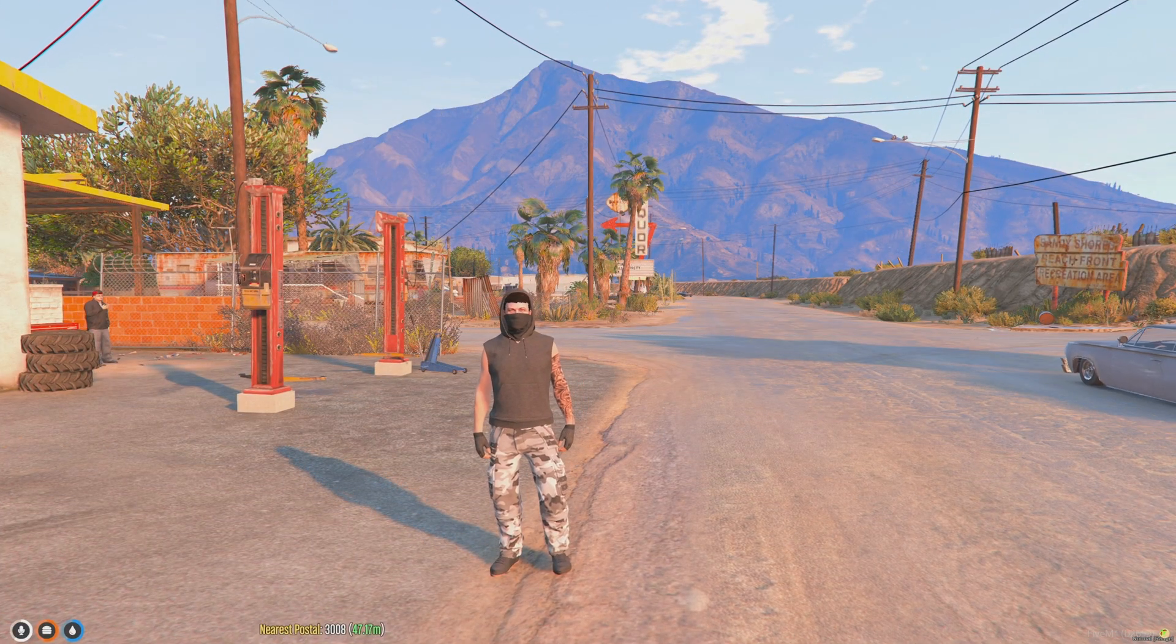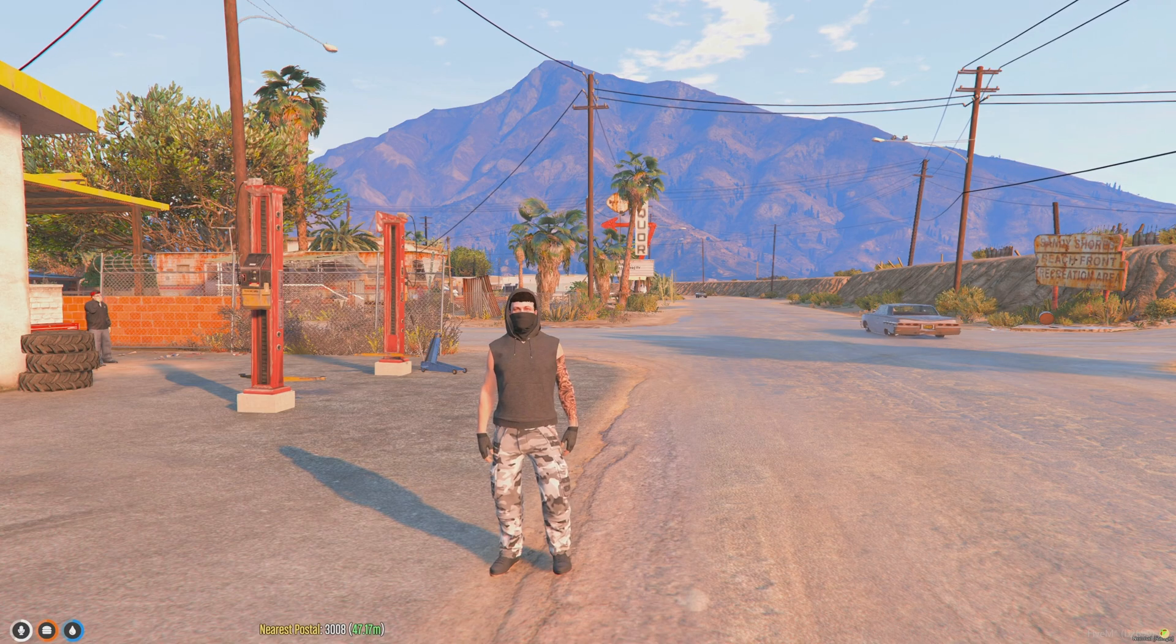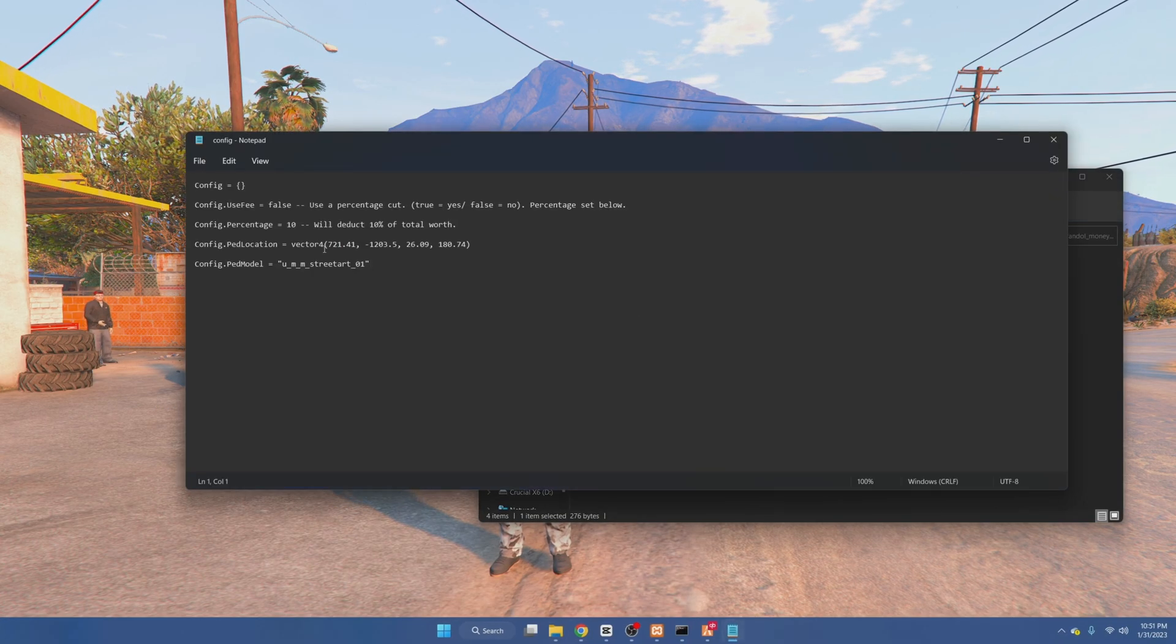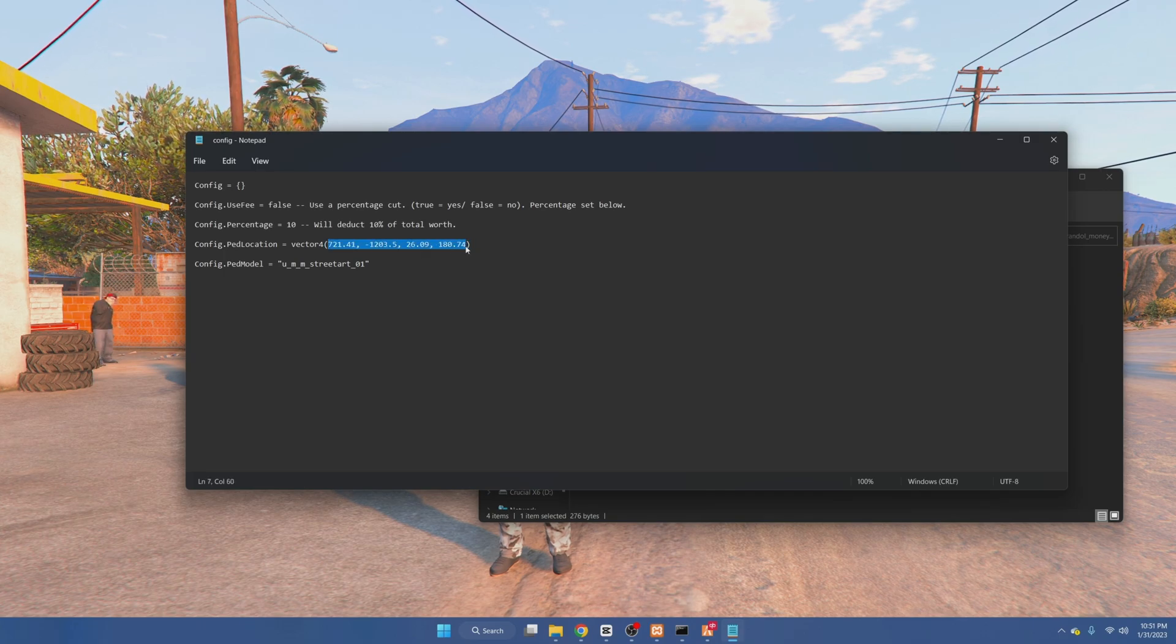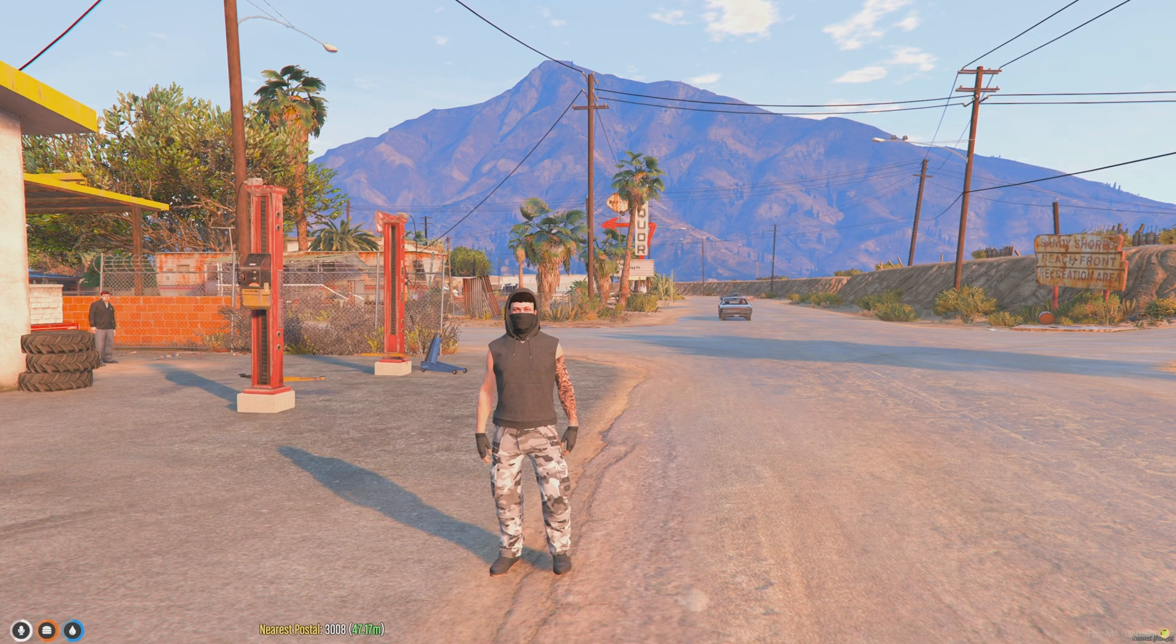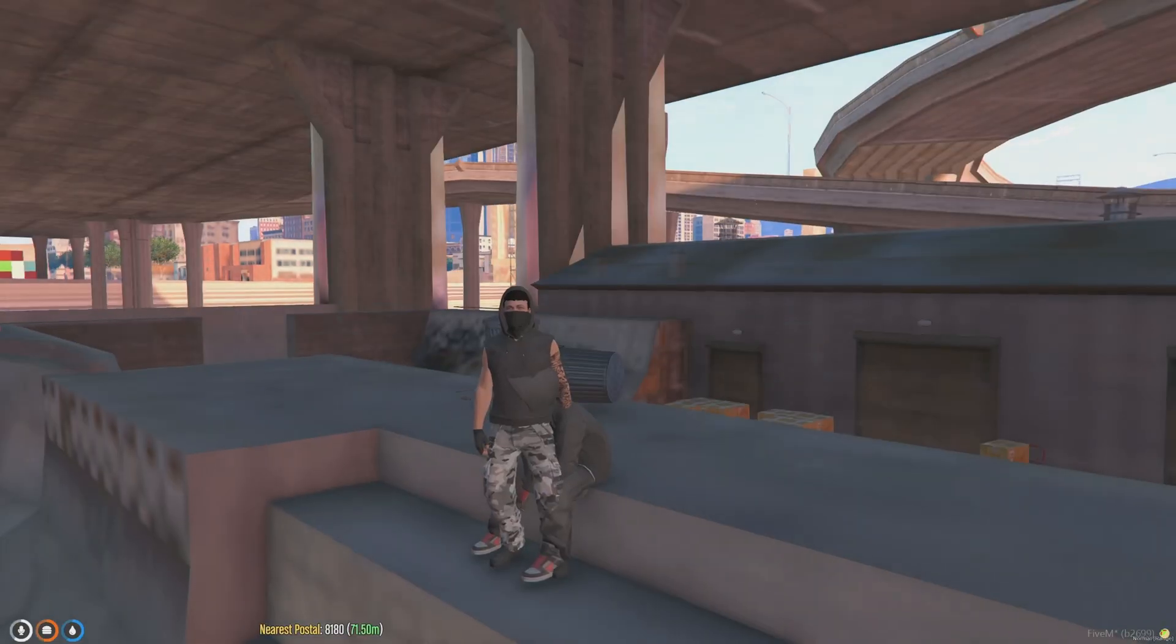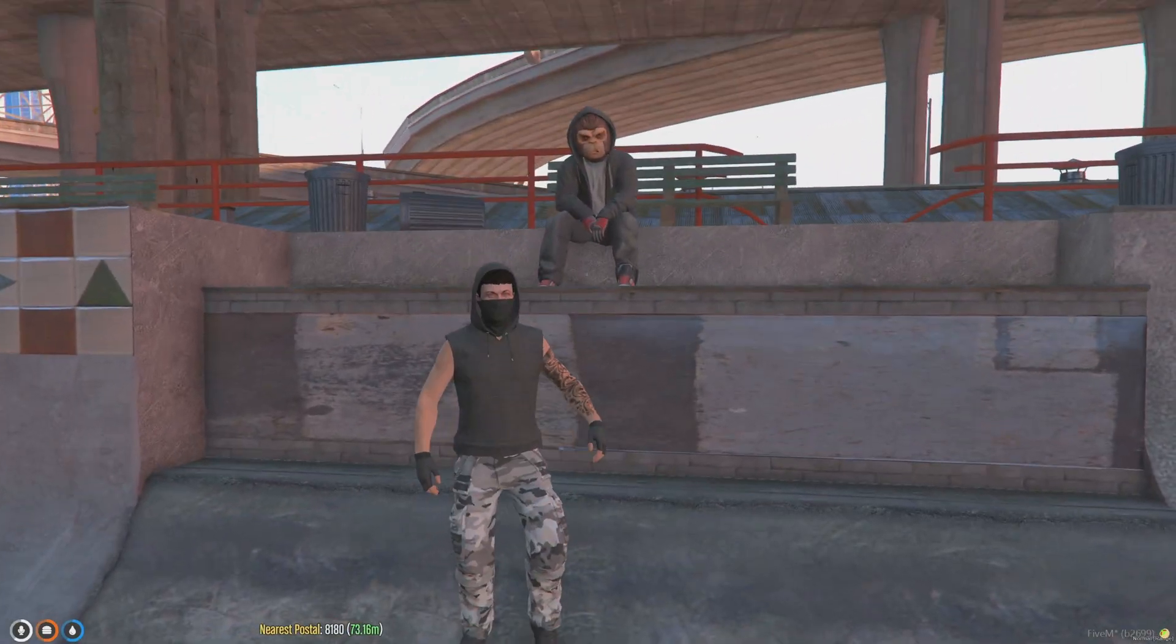As you can see we're in the server. To find the location of the pet you can go back to the resource and go to the config. From there we'll just copy these coordinates here. And then we'll tap back in and do slash TP and then paste. And it takes us to the guy here.